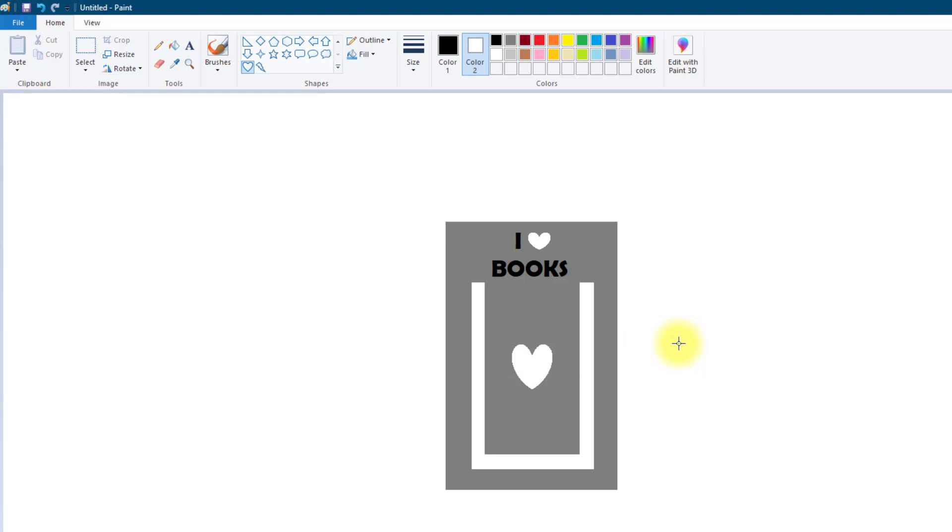Now what will happen with this is when we pull this into the slicing software the gray area will print at a certain depth. The white area we want to actually be a hole through the middle. So we're going to make sure that the white area prints at zero depth and the black area will print the thickest and we can do those settings in the software.